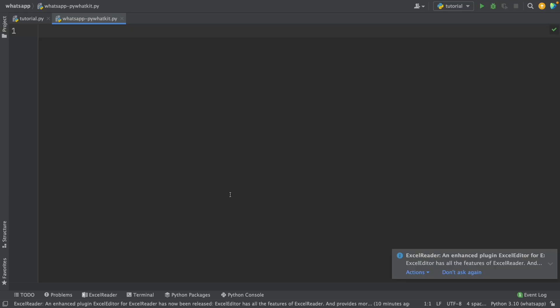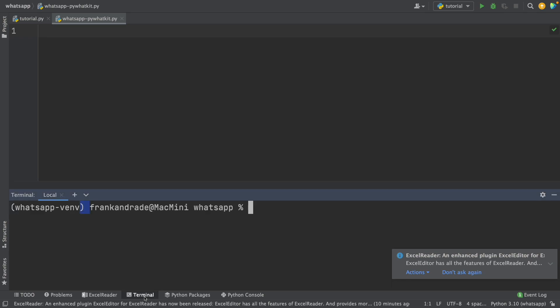The first method to send messages in WhatsApp using Python is using a library named pywhatkit. This library allows us to easily send messages in WhatsApp. I'm going to open a terminal and write pip install pywhatkit. Keep in mind that I'm installing this in a virtual environment, and I highly recommend you do the same because this library has a lot of dependencies, so you want to avoid conflicts.